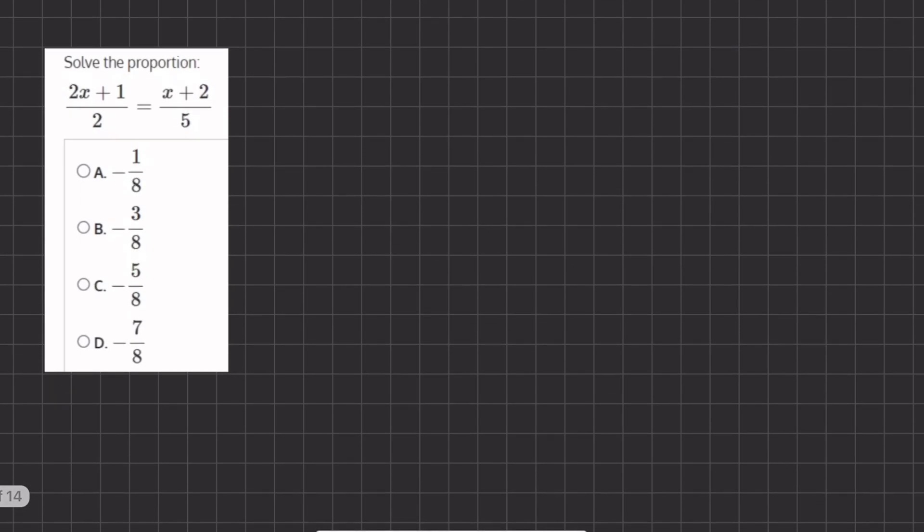In this video, you will see two types of solving proportions problems and we will solve both. We are going to learn how to solve the proportion in this problem, and that means we want to find what the value of x is.